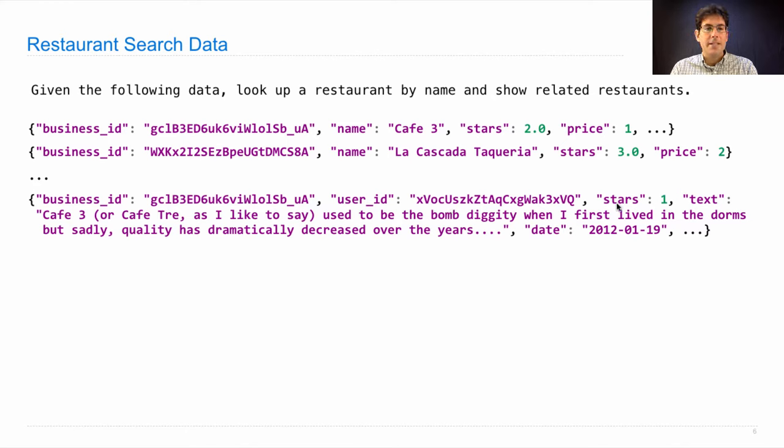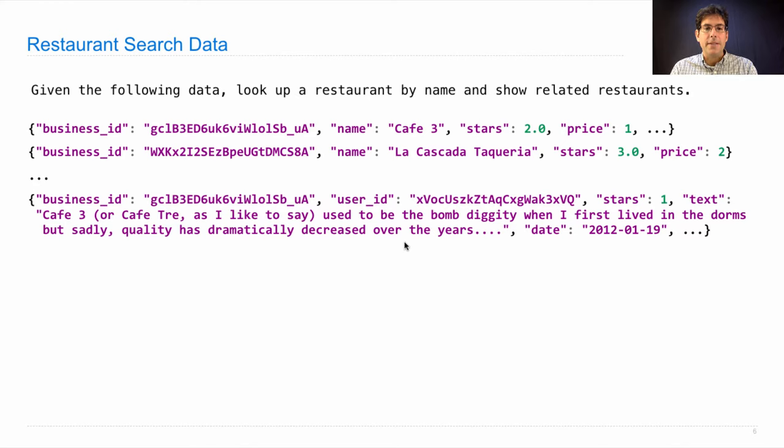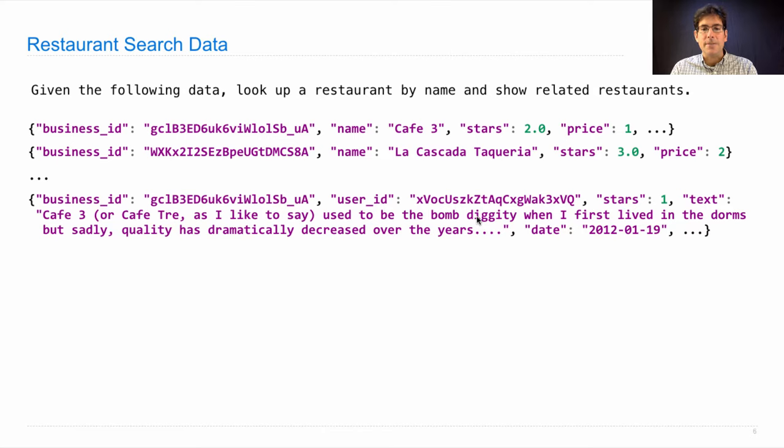Cafe3, or CafeTrey as I like to say, used to be the bomb diggity when I first lived in the dorms. But sadly, quality has dramatically decreased over the years, says user xvocusz. This review is from 2012.